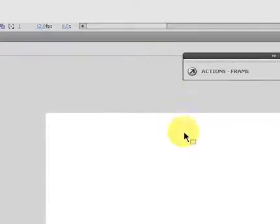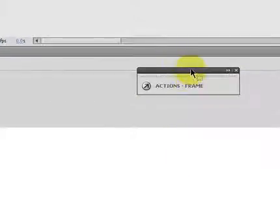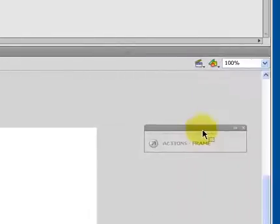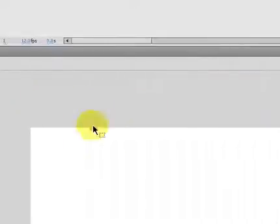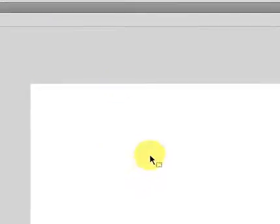I've opened up a new Flash file, and this is an ActionScript 3.0. We're not going to really be using the ActionScript for this. We're just going to be doing some simple animation. You'll notice I've got my standard stage set up here, and the stage is the white area, and that's basically what's going to be on your screen when the movie is exported.